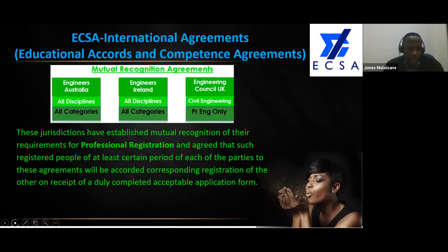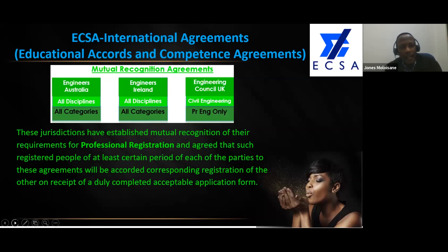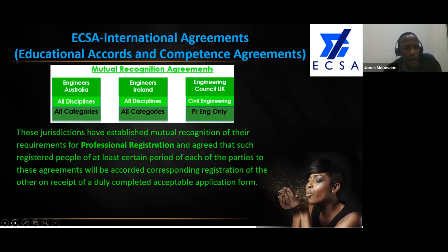These jurisdictions have established mutual recognition of their requirements for professional registration and agreed that registered persons of at least a certain period from each party will be accorded corresponding registration with the other, upon receipt of a duly completed application. It is more of a bilateral agreement over and above the international register. You don't get a post-nominal or recognition of a title — these countries simply agreed to work with each other using the IEA framework as the common source. With Engineers Ireland it is also all disciplines and all categories.